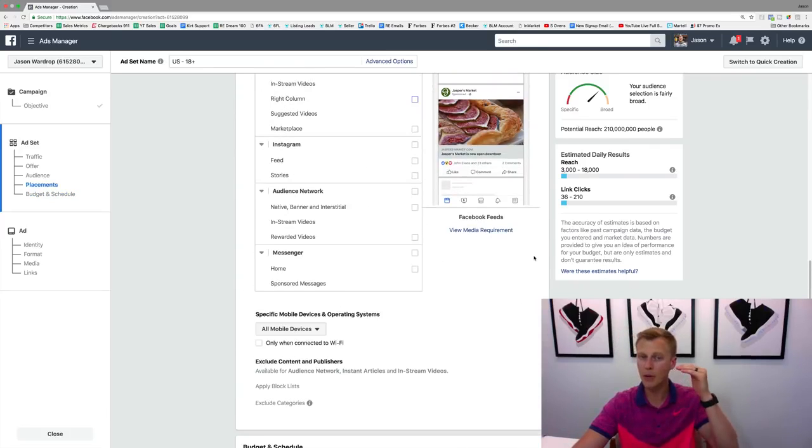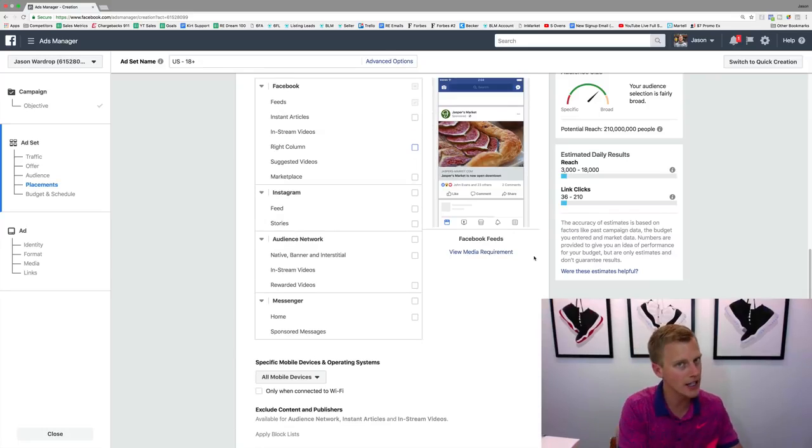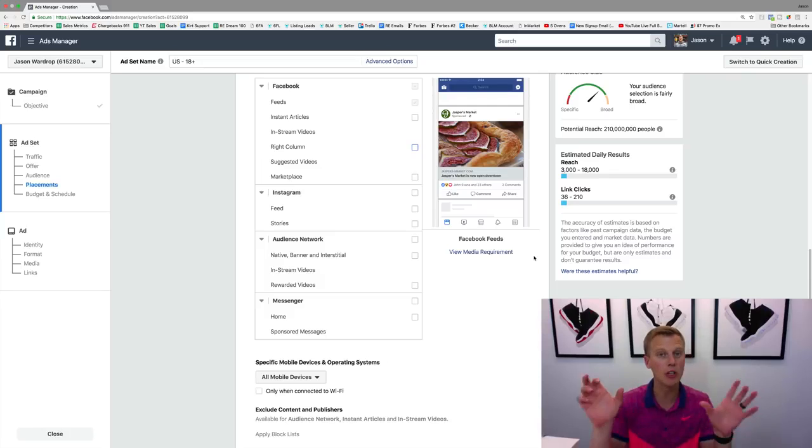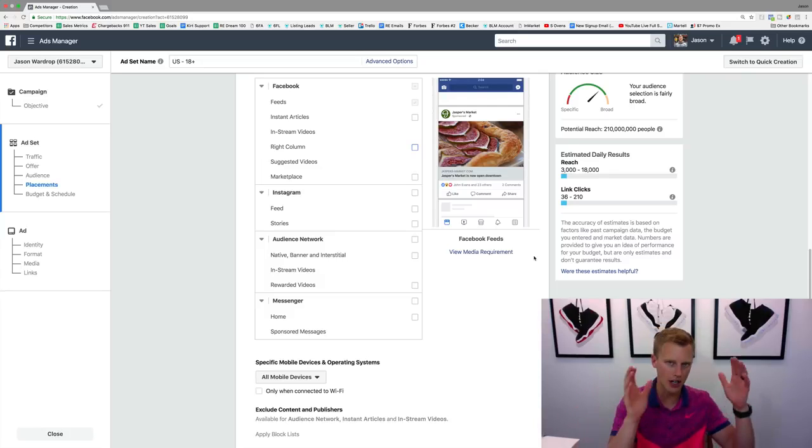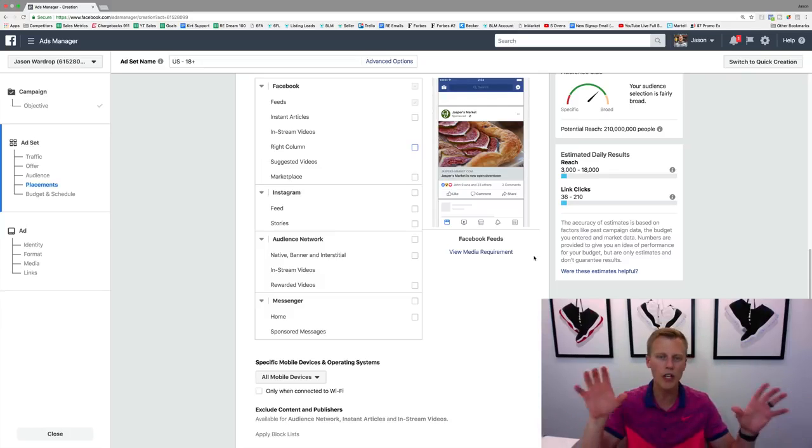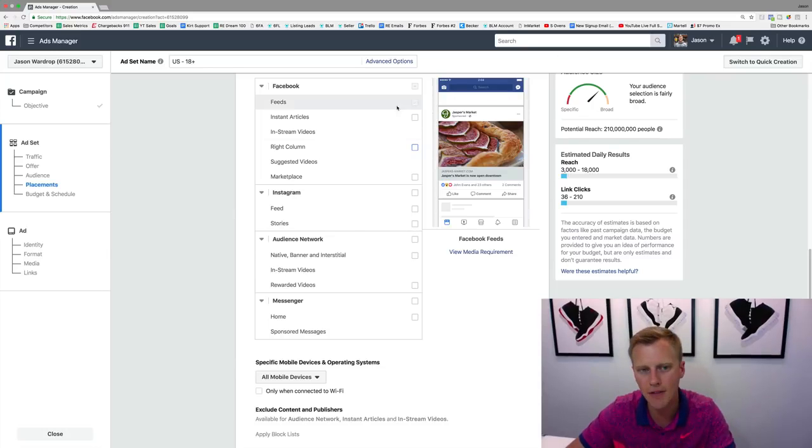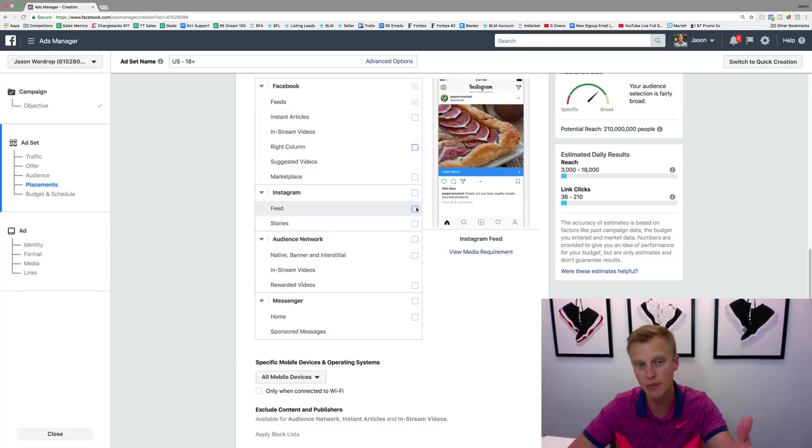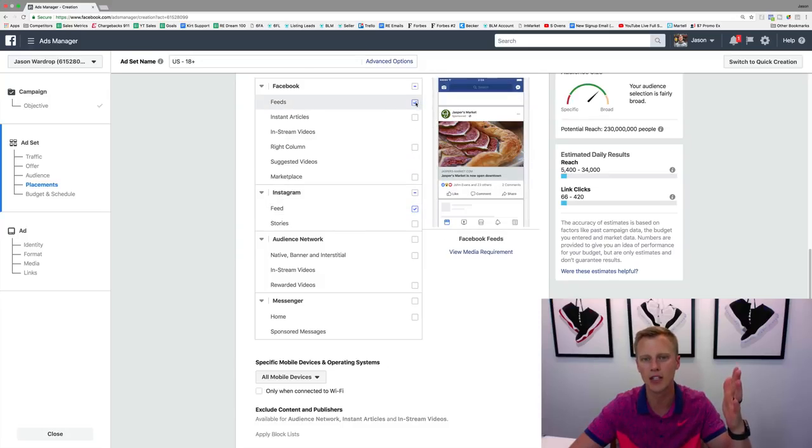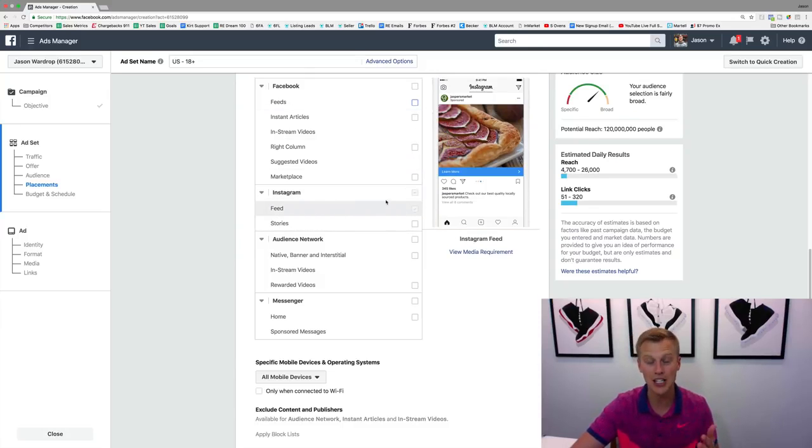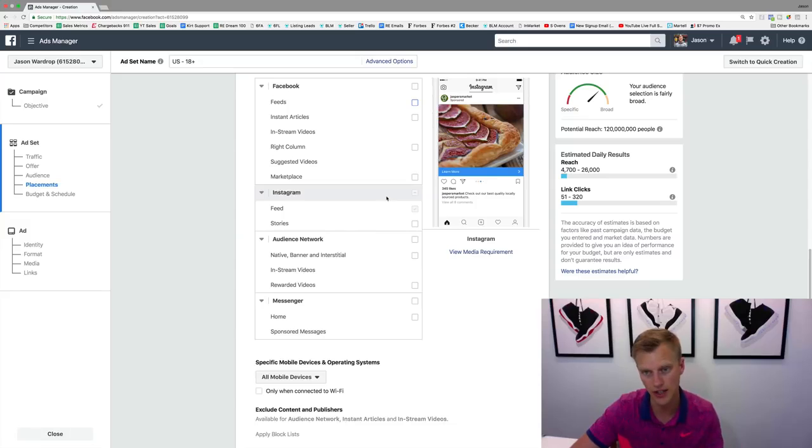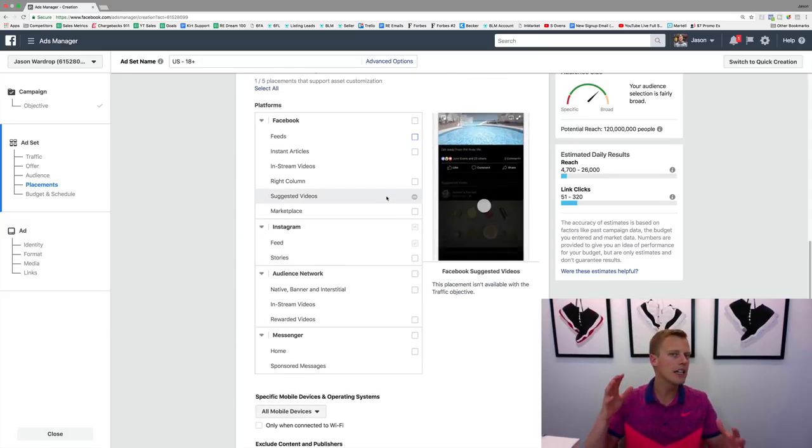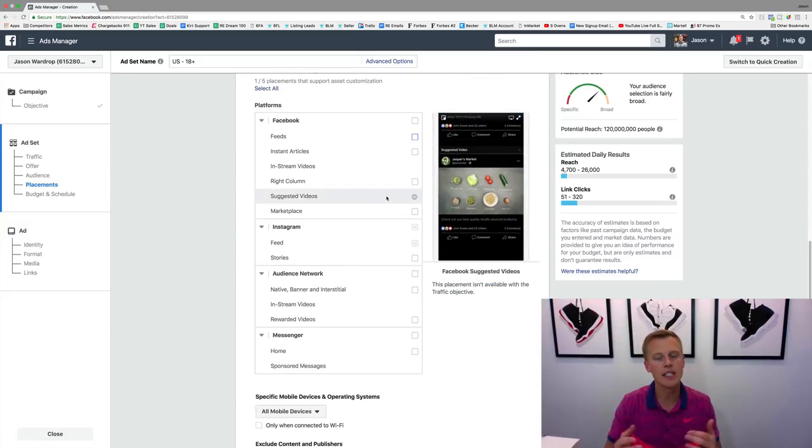targeting the same exact audience, because then we can get a really good split test. So targeting the same exact audience so we can really know which one converts better. Instead of clicking news feeds for Facebook, we're gonna do the Instagram news feed. So we're gonna uncheck that and you can see we're just targeting the Instagram news feed.